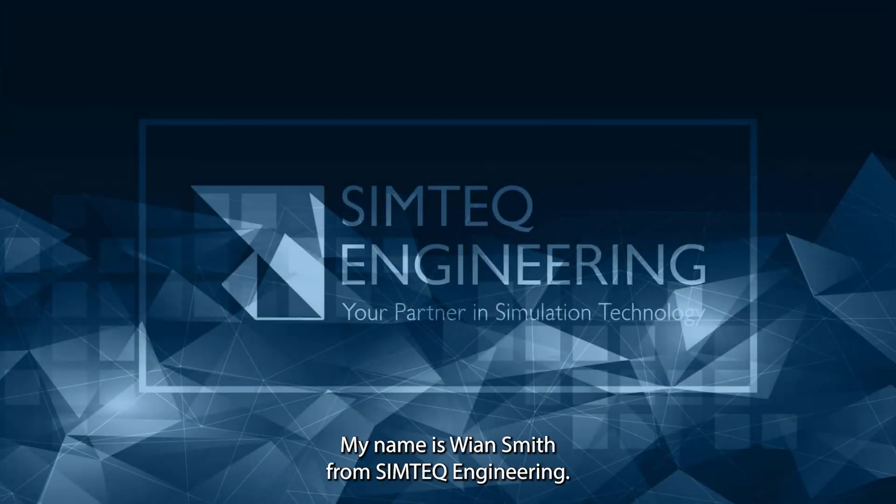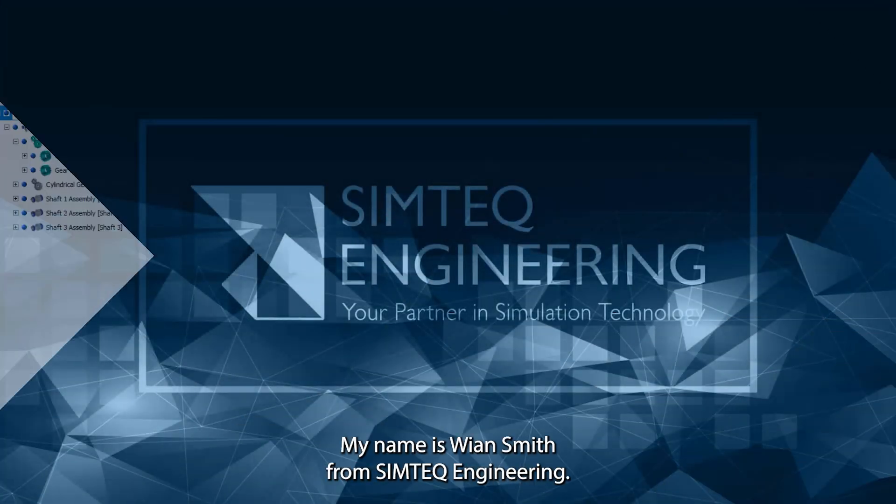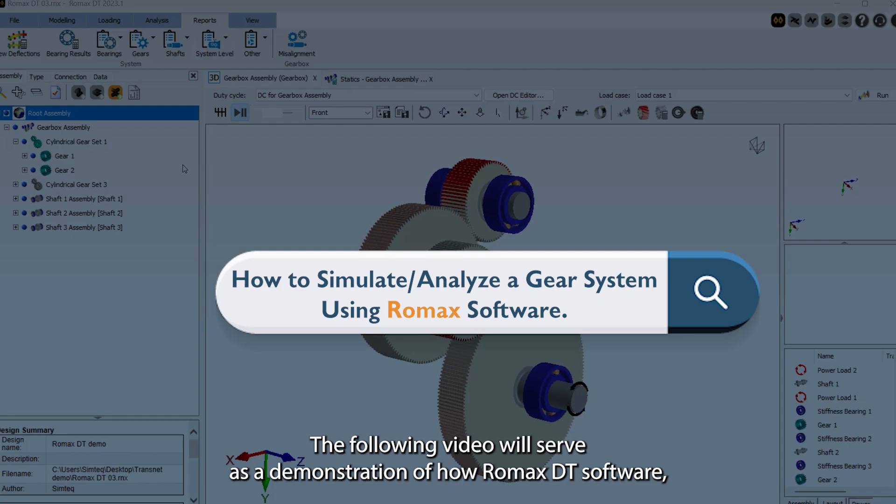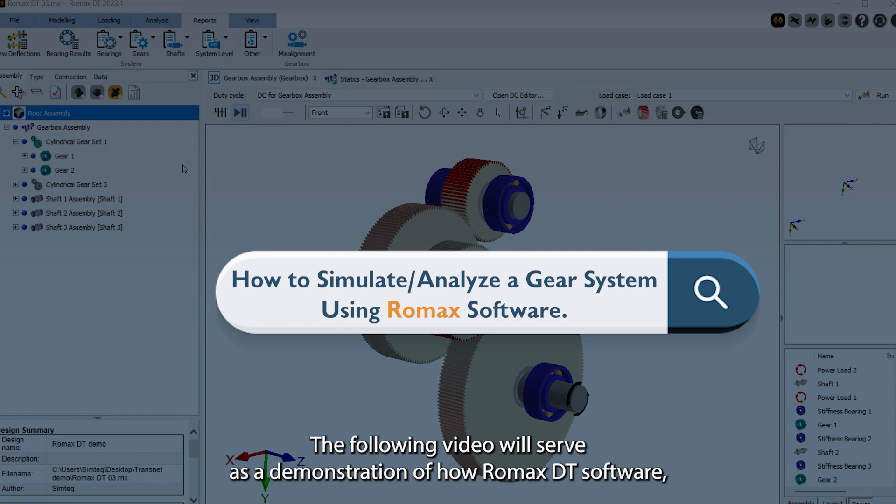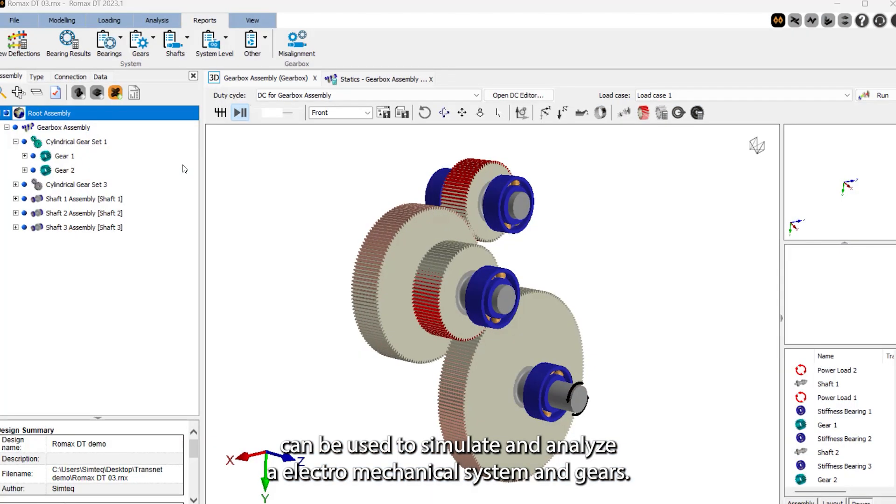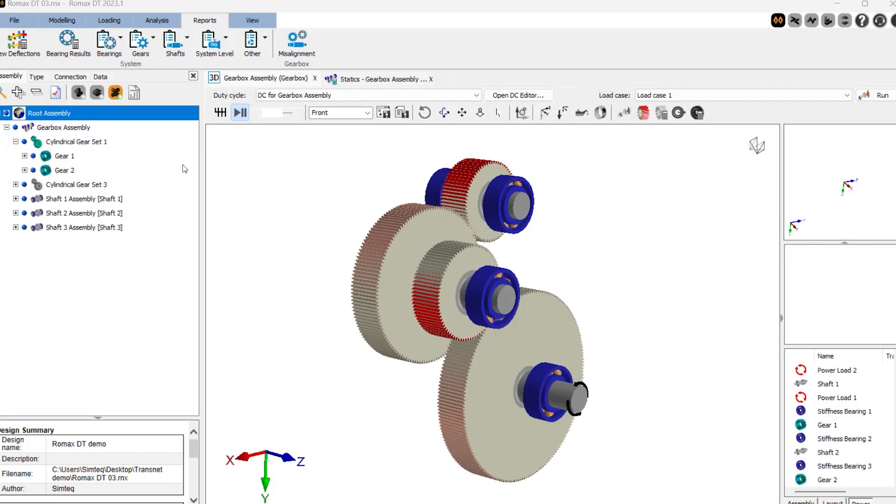Good day everybody, my name is Vian Smith from Semtech Engineering. The following video will serve as a demonstration of how Romux DT software can be used to simulate and analyze the electromechanical system and gears.